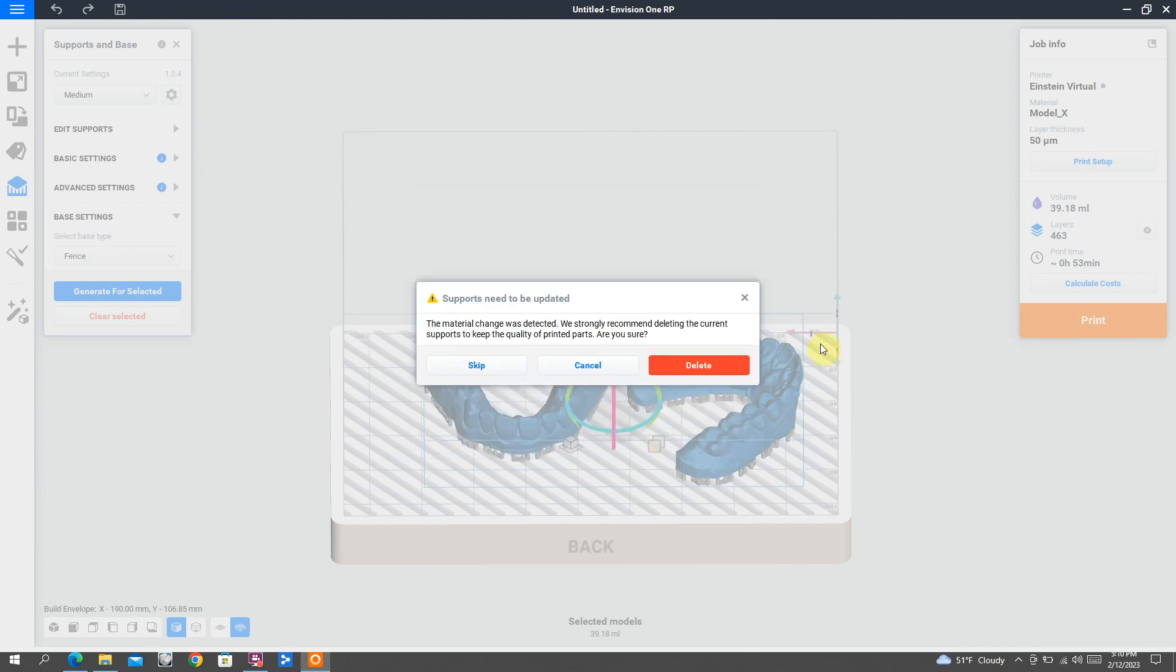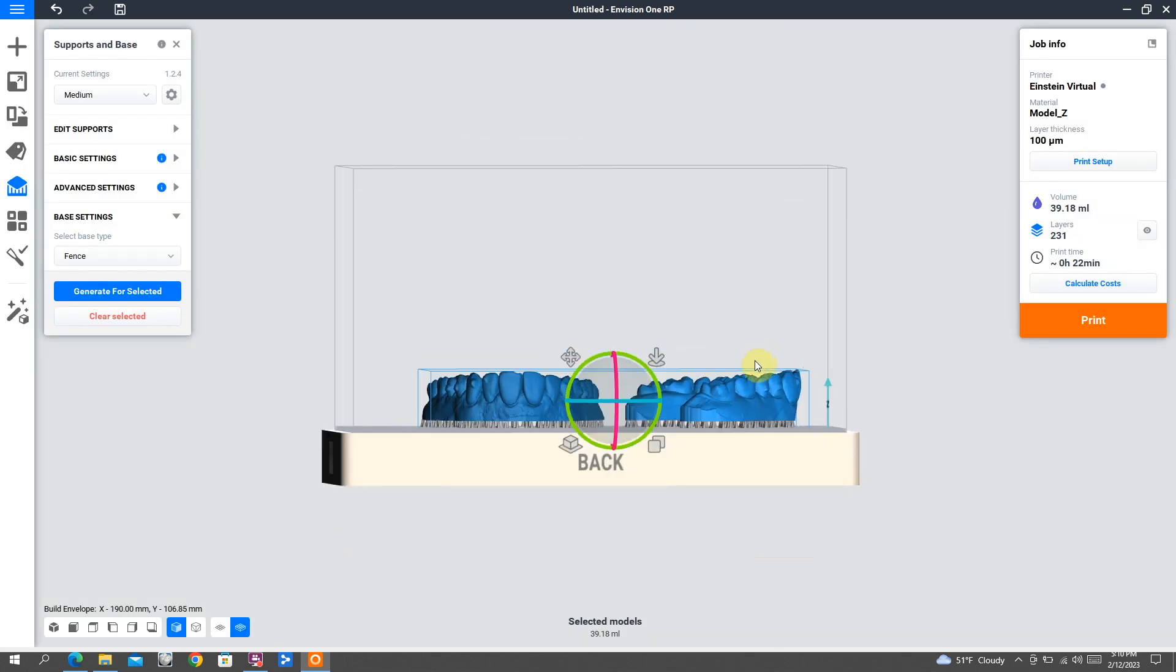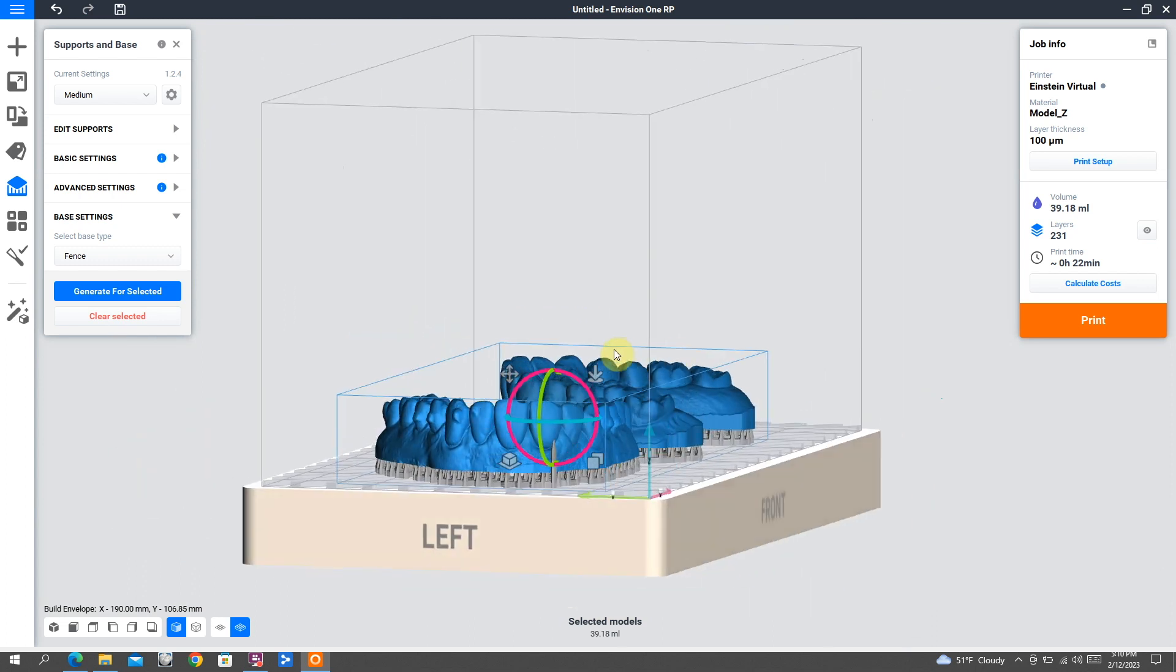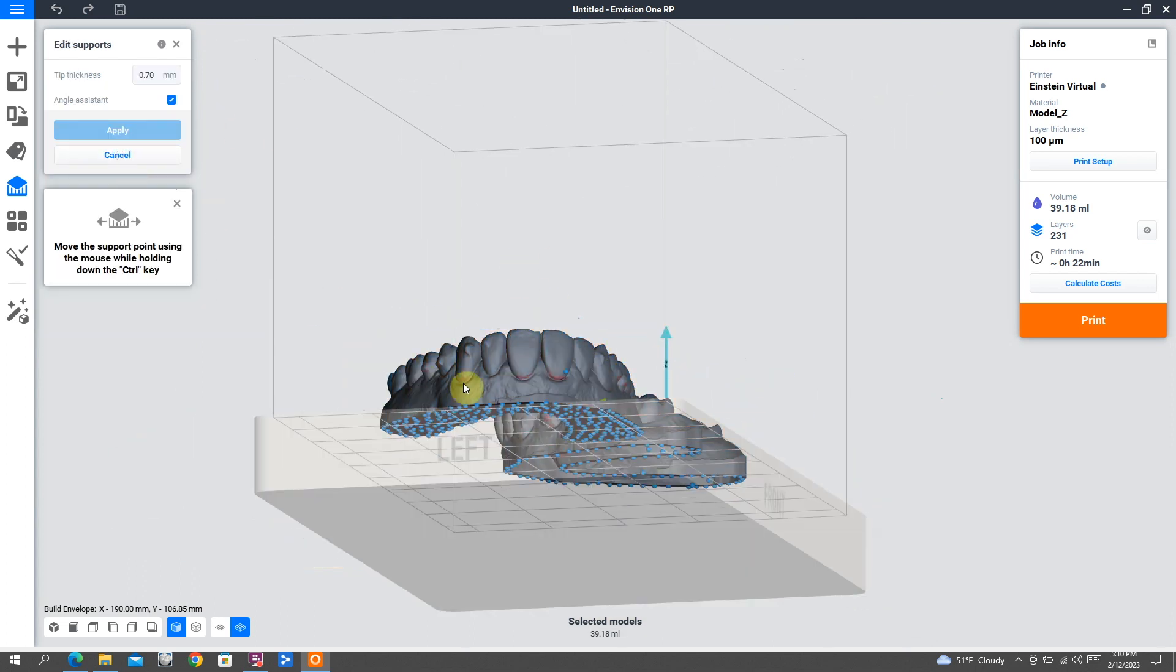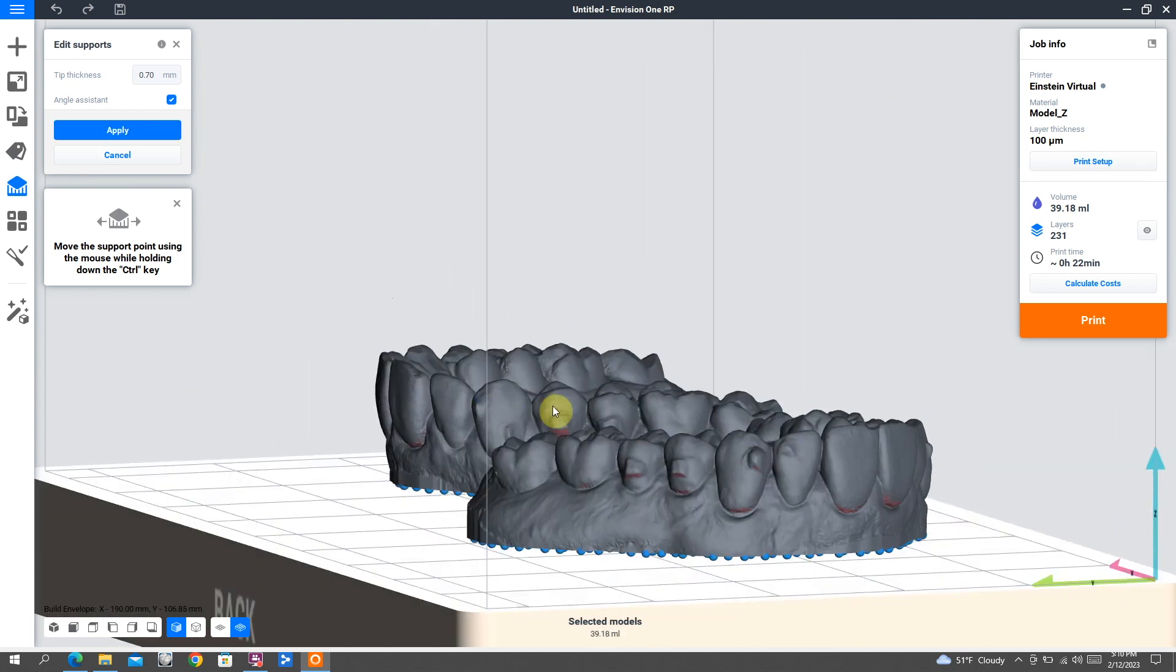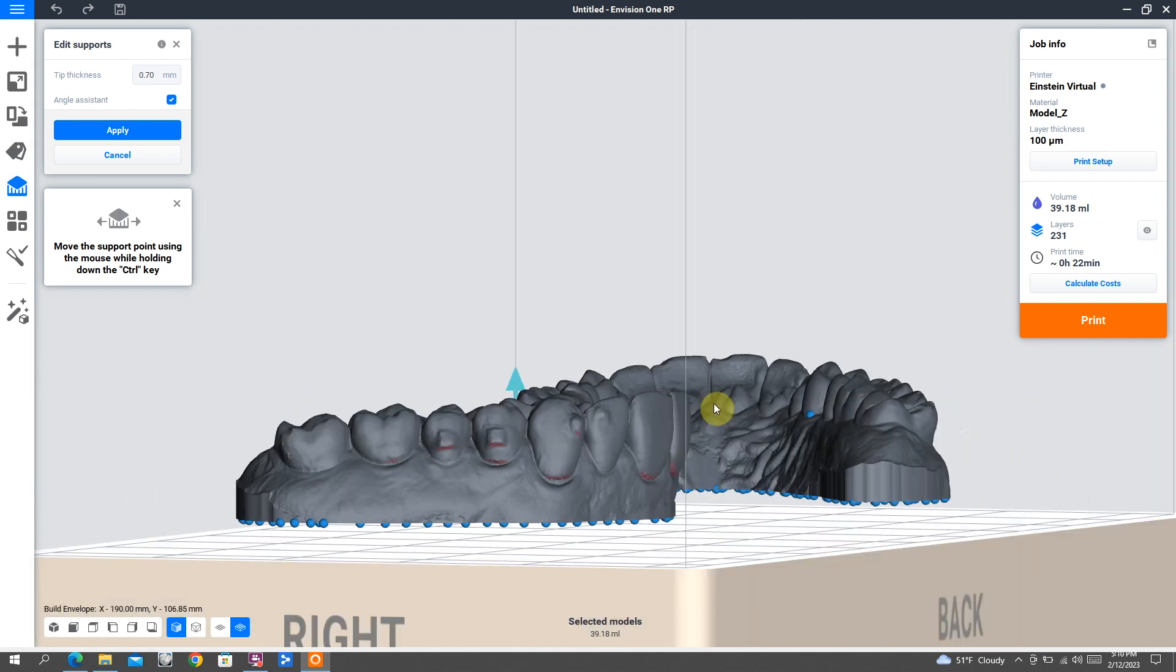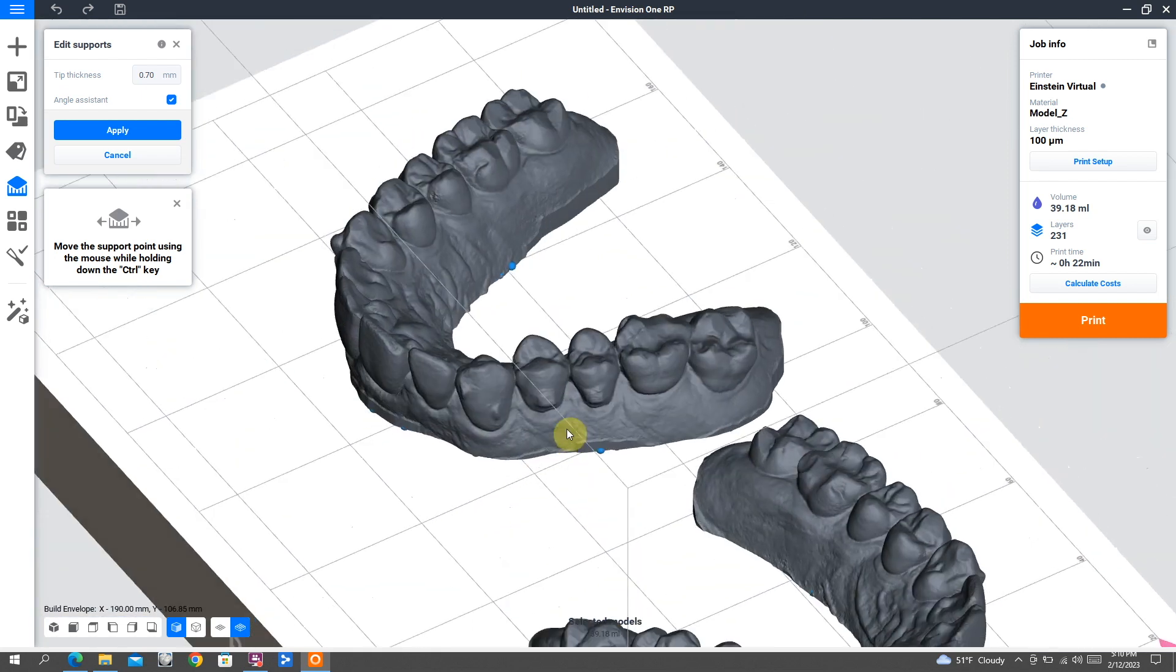You can see if we're printing with model Z here, it's a 22 minute print for both of those models. So hopefully this helps if you have an iTero and you're printing models, which I think most of us do quite frequently. It's a good thing to know how to do this workflow in a couple of different ways.